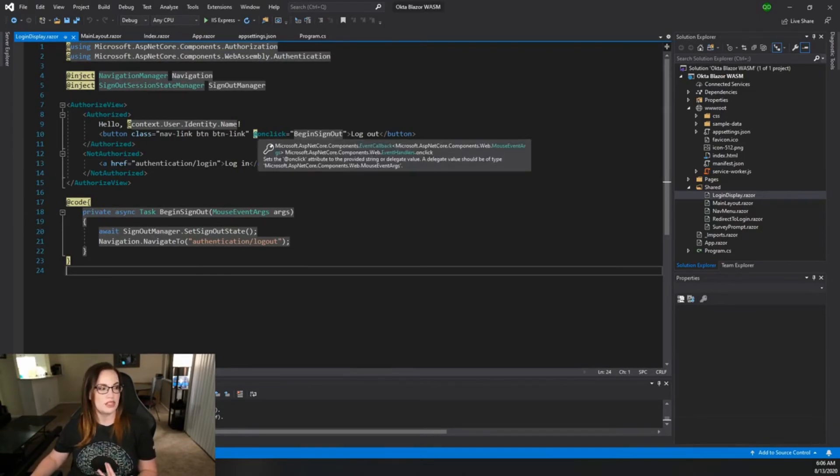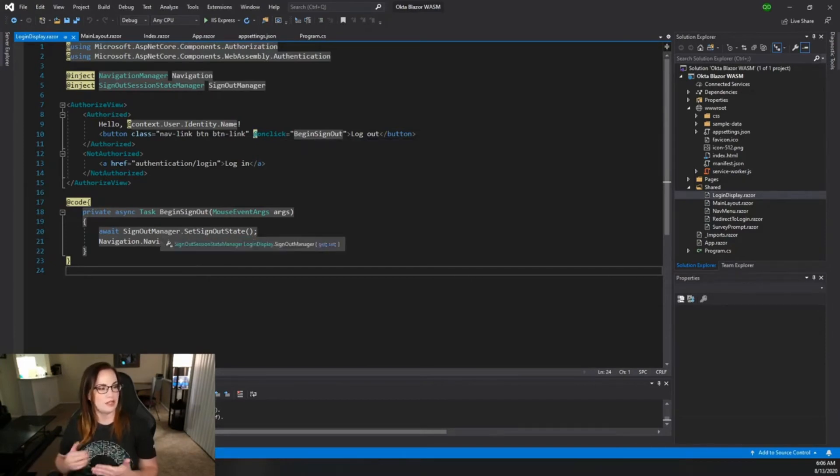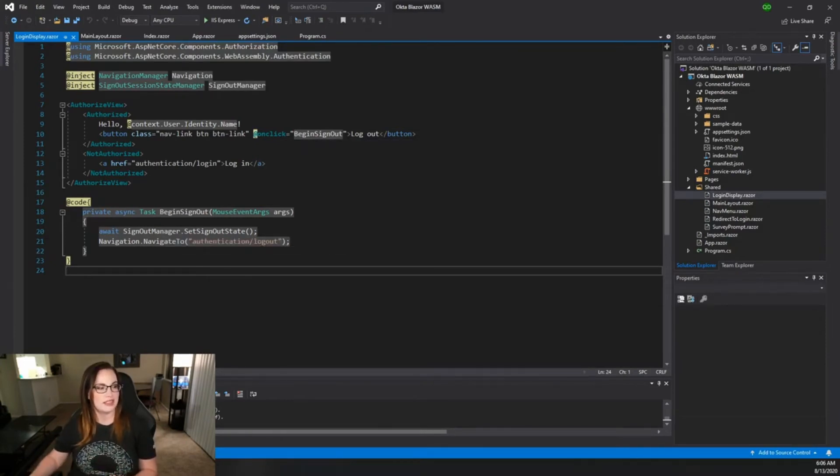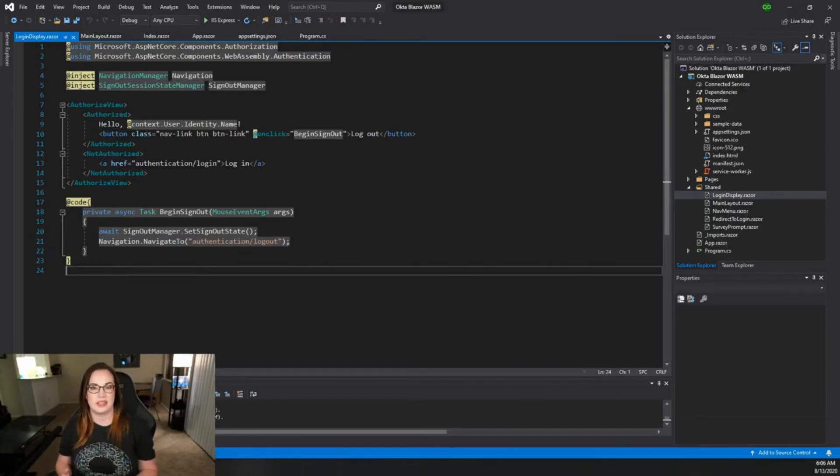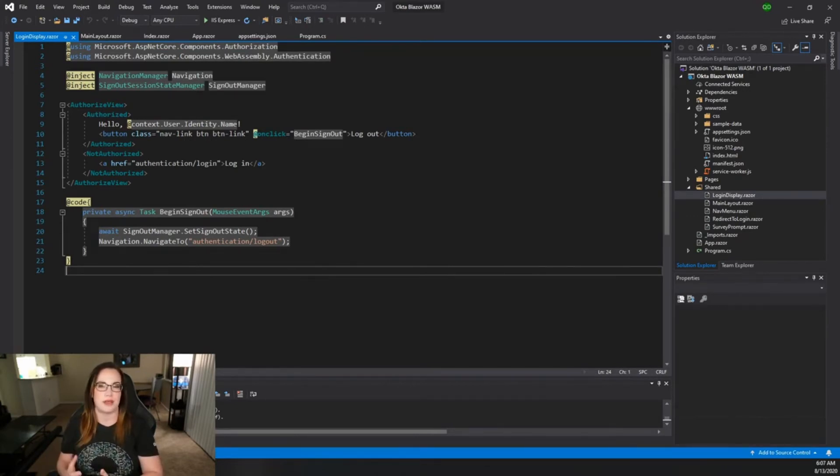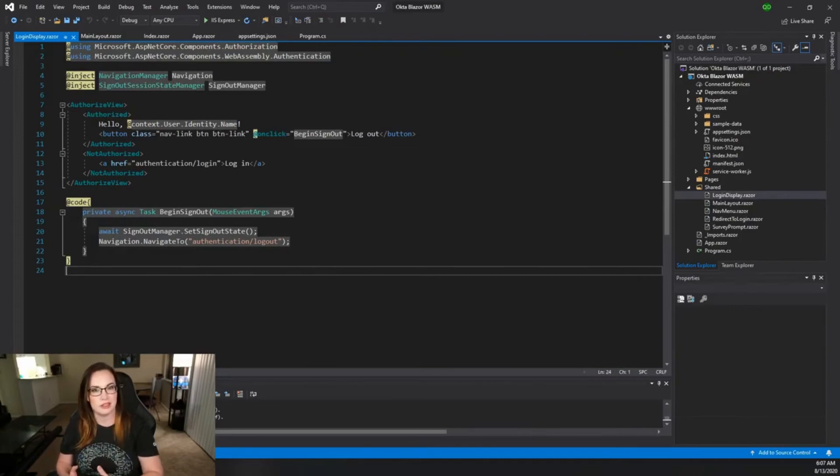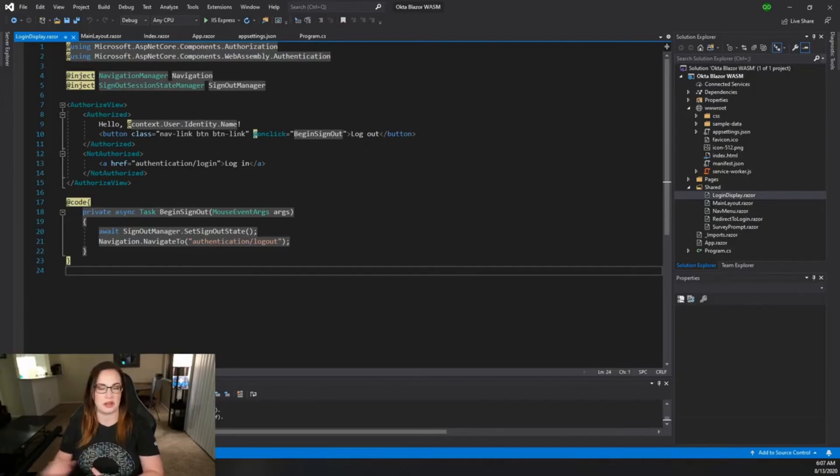If you'll notice the onclick event handler is set to a task straight from the signout manager to set the signout state and navigate to the logout. This is also built in to Blazor WebAssembly and is part of the authentication already set up by the framework. So there isn't any work that you need to do here or any logout URLs that you need to personally set for Okta. It just works.